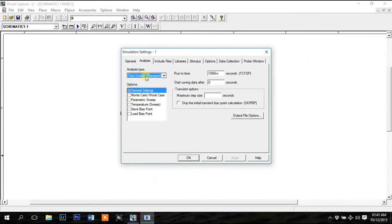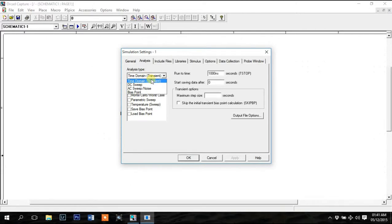You can make four types of analysis with PSpice. Use transient when you need a time dependent graph, that is a graph that has time on its x-axis.